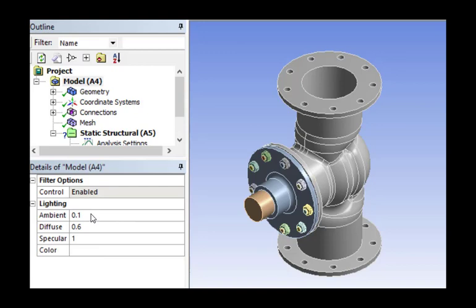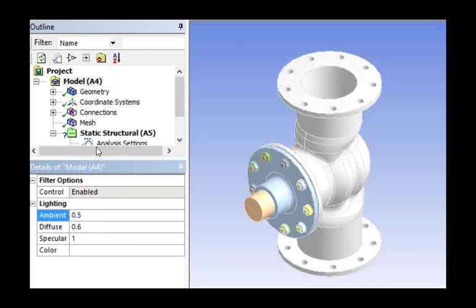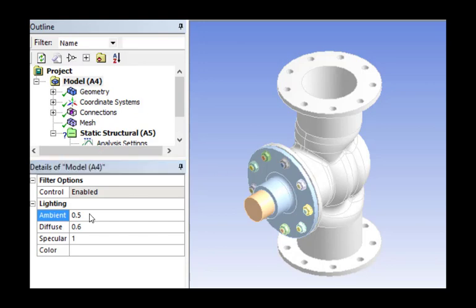The ambient light value can range from 0 to 1 with a default value of 0.1. The ambient light represents the light coming in from all directions. If I change the value from 0.1 to 0.5, you can see that the shadows become washed out and all parts are brighter as a result of stronger ambient light setting. Now let me change the value back to 0.1.